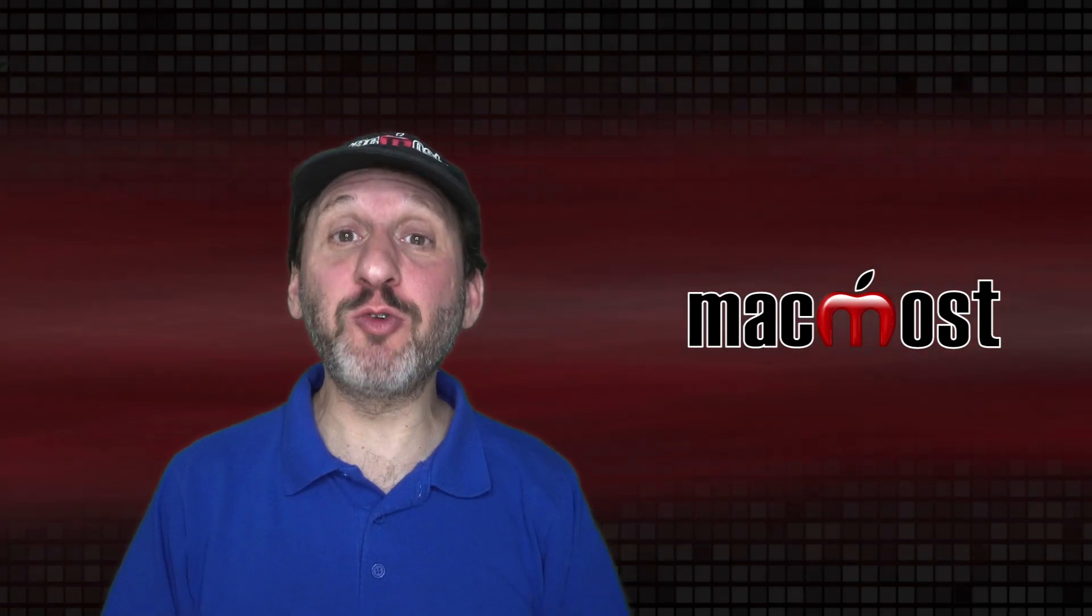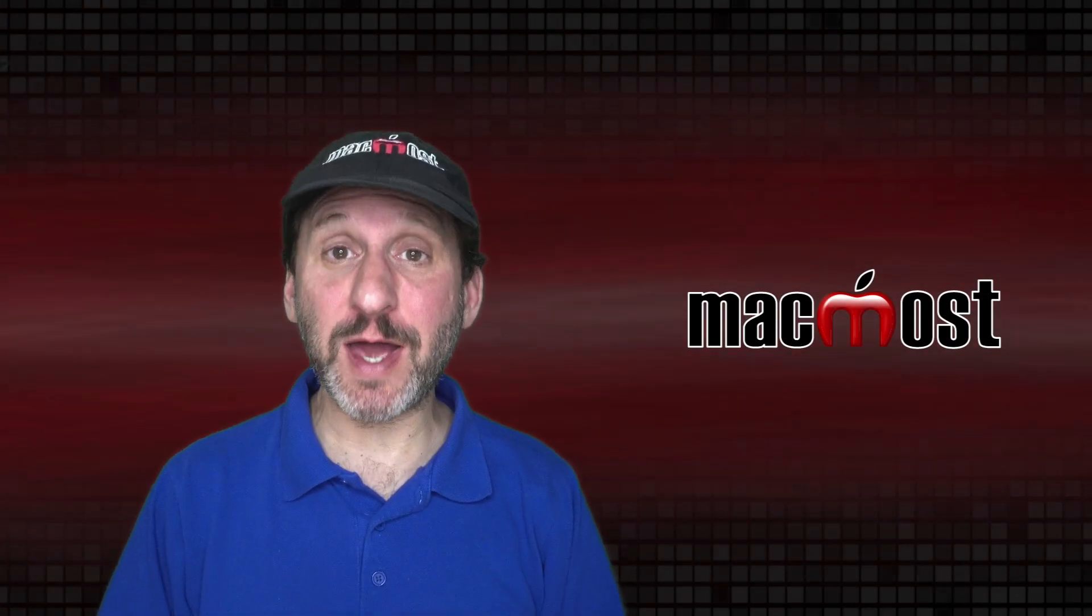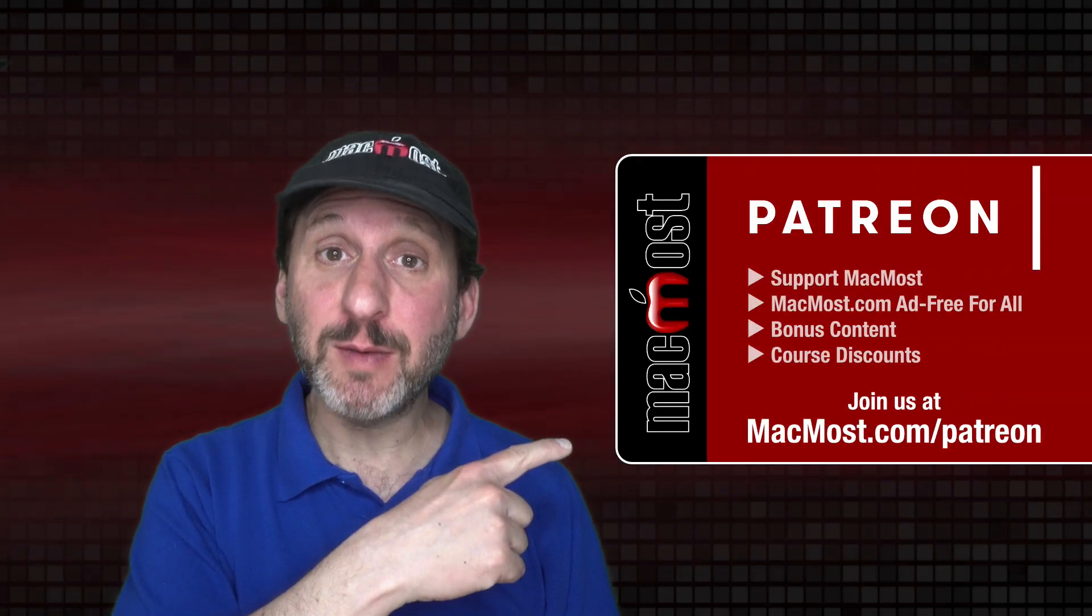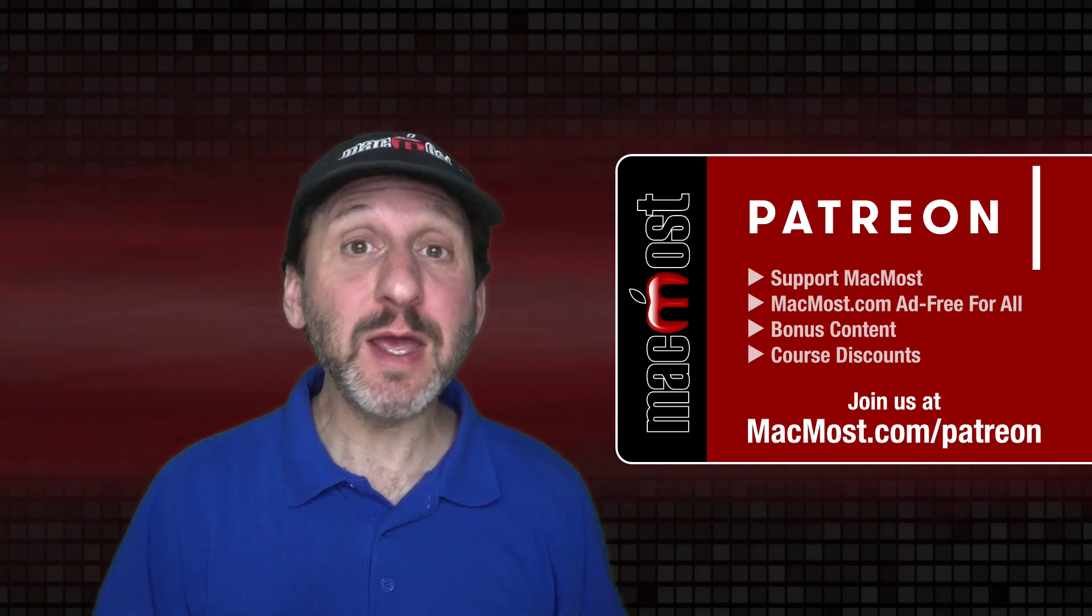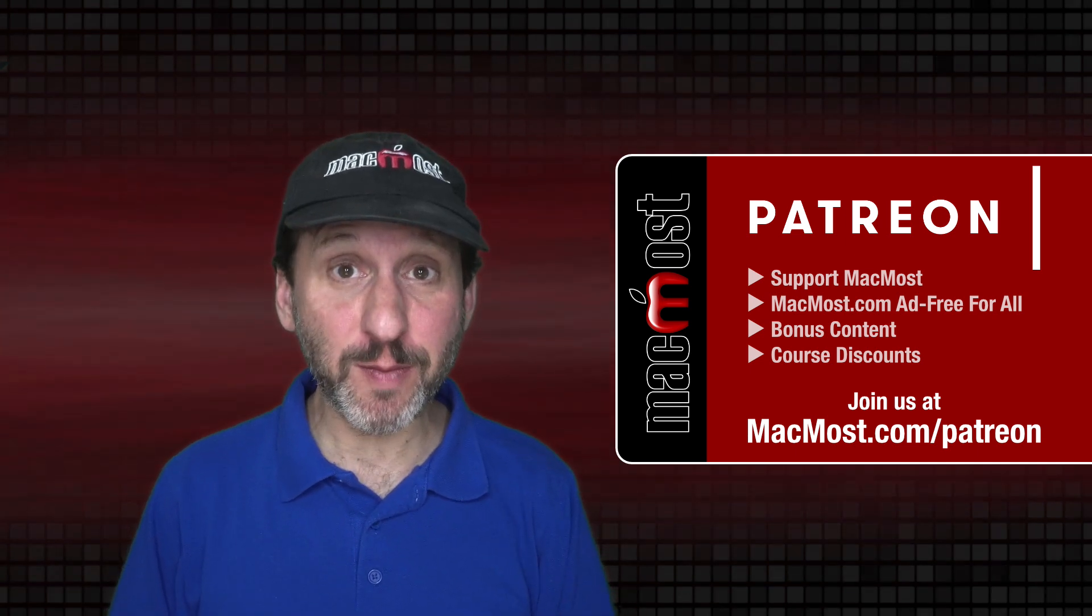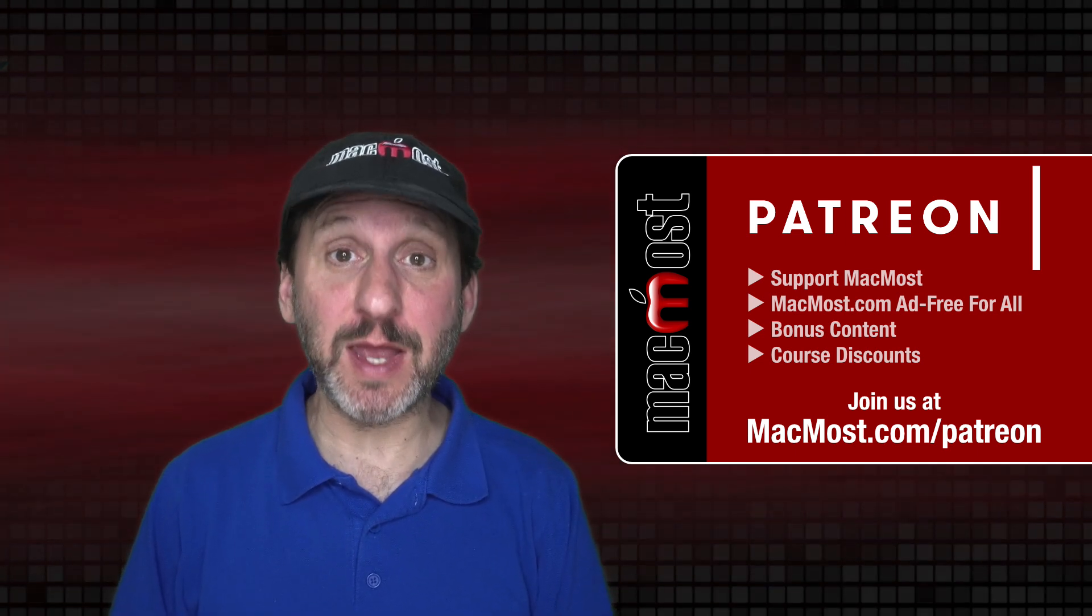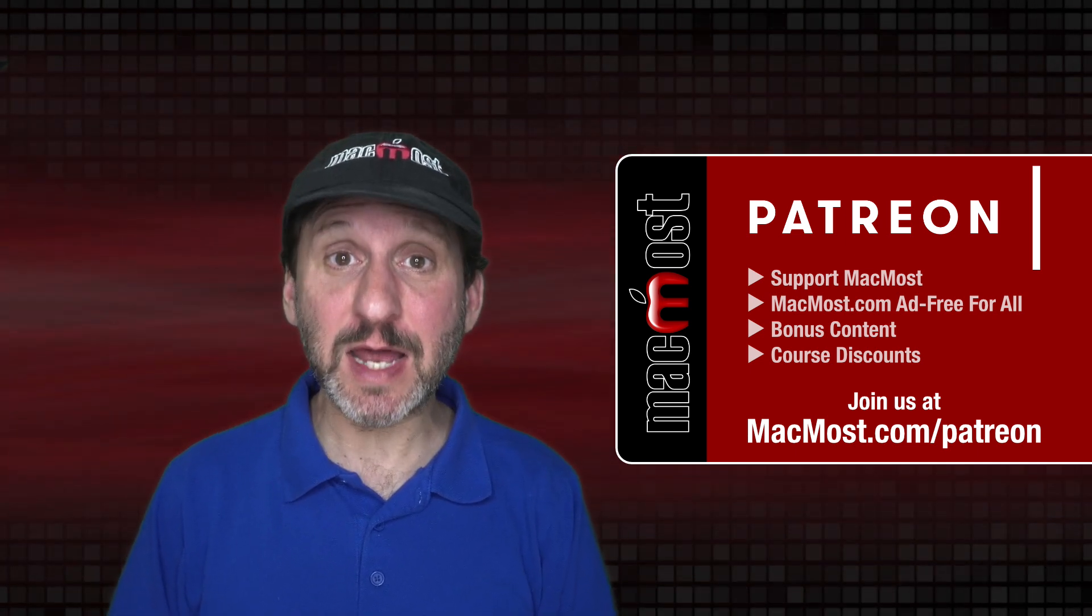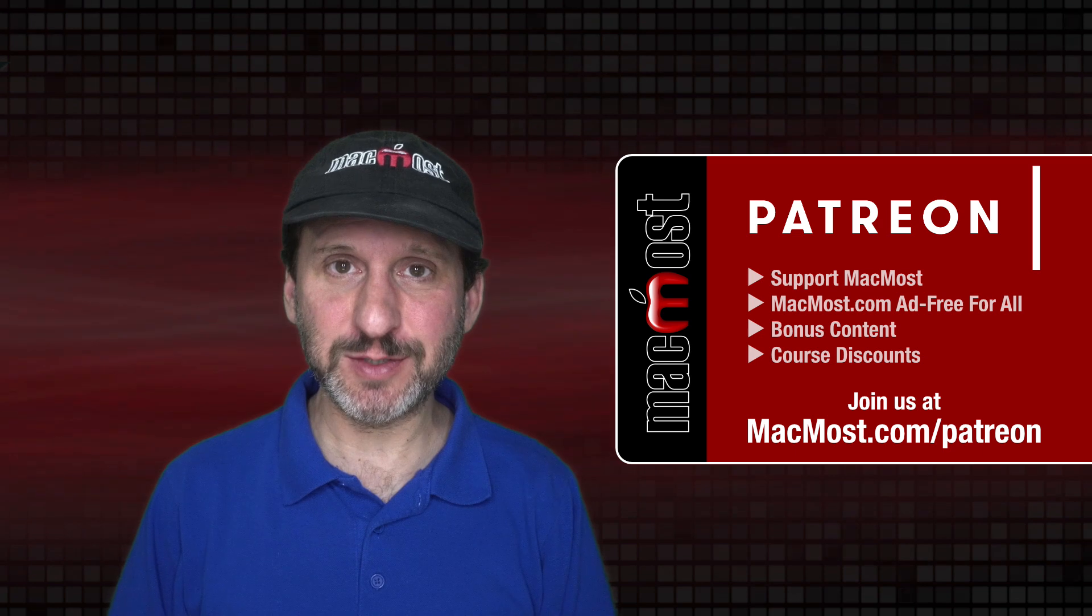MacMost is brought to you thanks to a great group of more than 1,000 supporters. Go to MacMost.com slash Patreon. There you can read more about the Patreon campaign and join us to get exclusive content and course discounts.